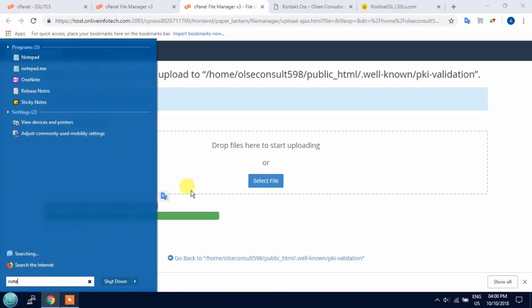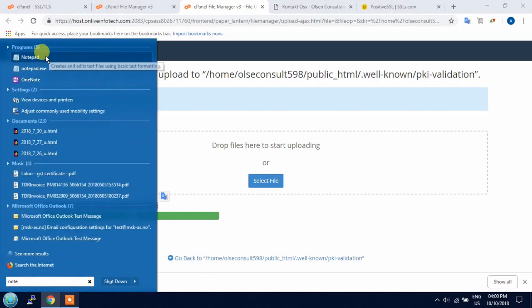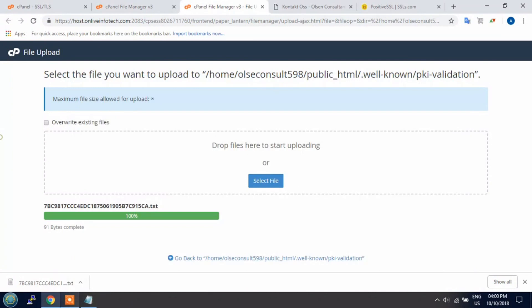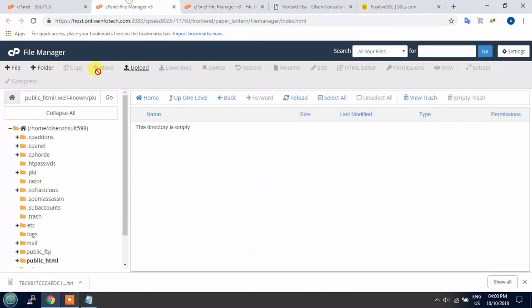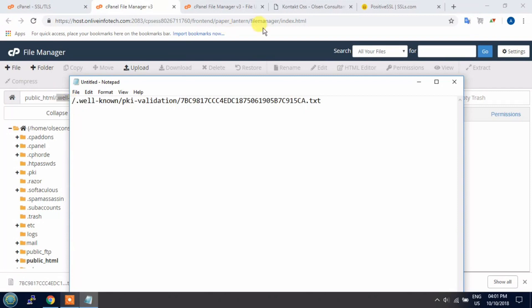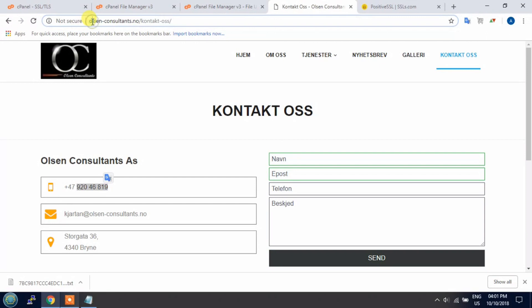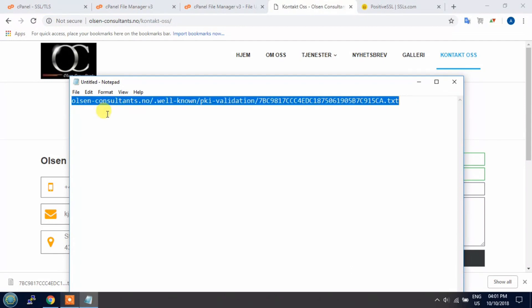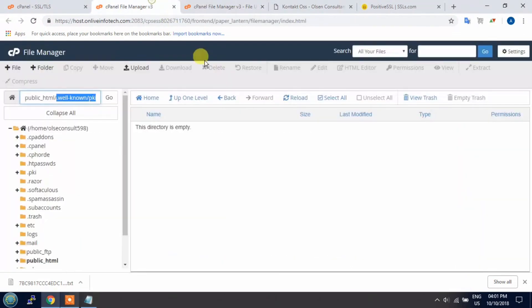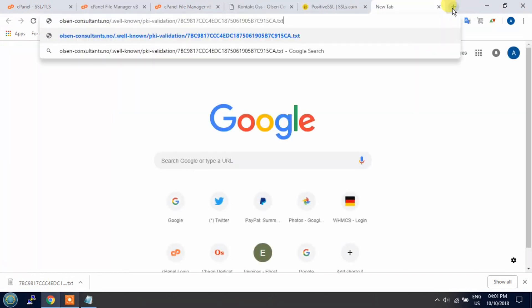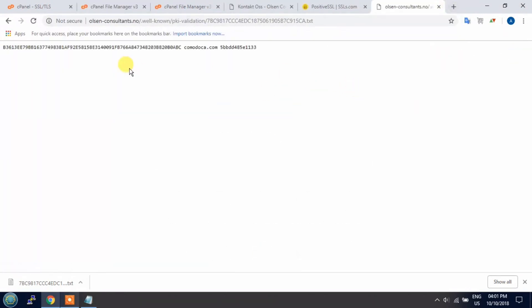You can also check it out. Copy the key, copy the directory name. Domain and arrange in this sequence: first domain name, then directory name, and then generated key. Copy the key, now copy this and open in the address bar. Yes, it's working.